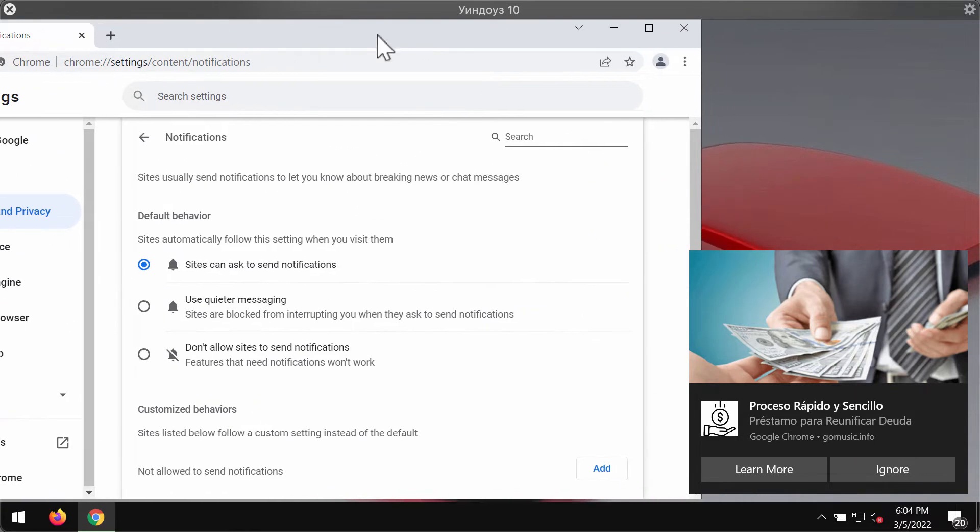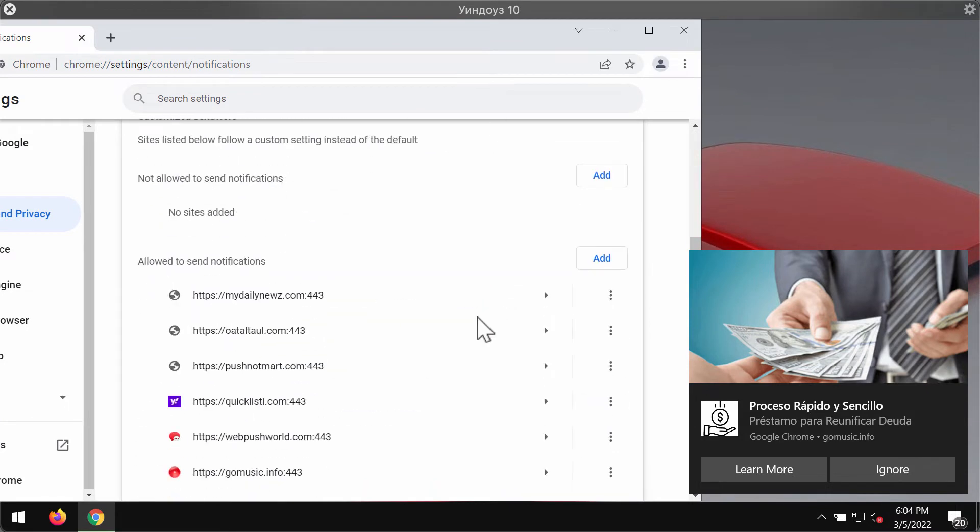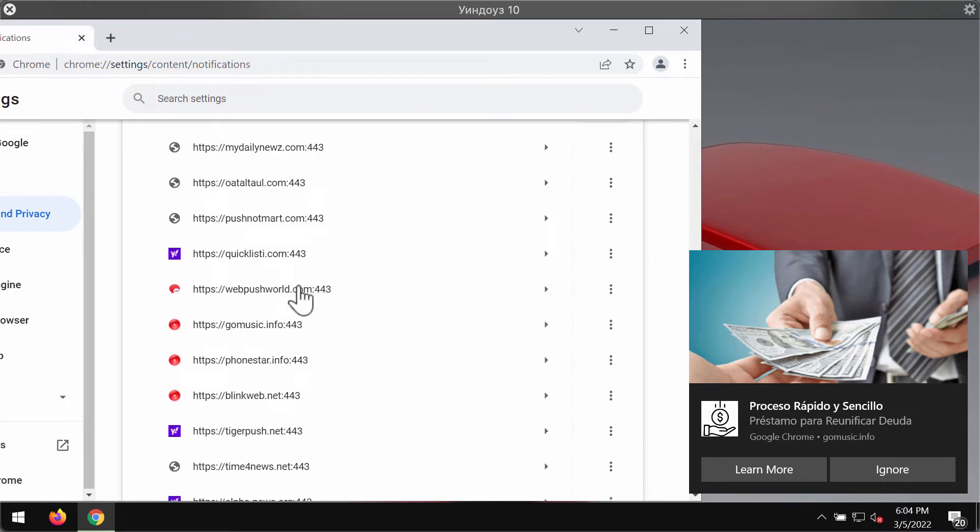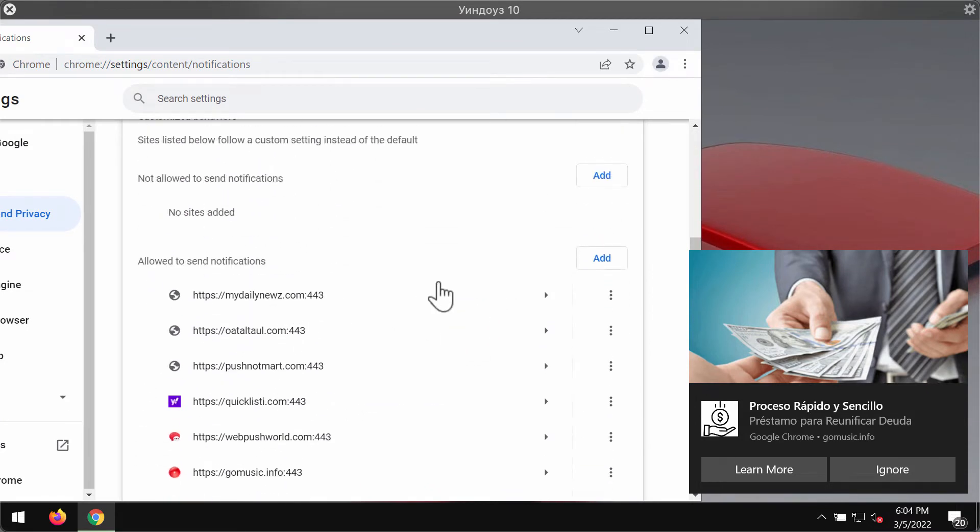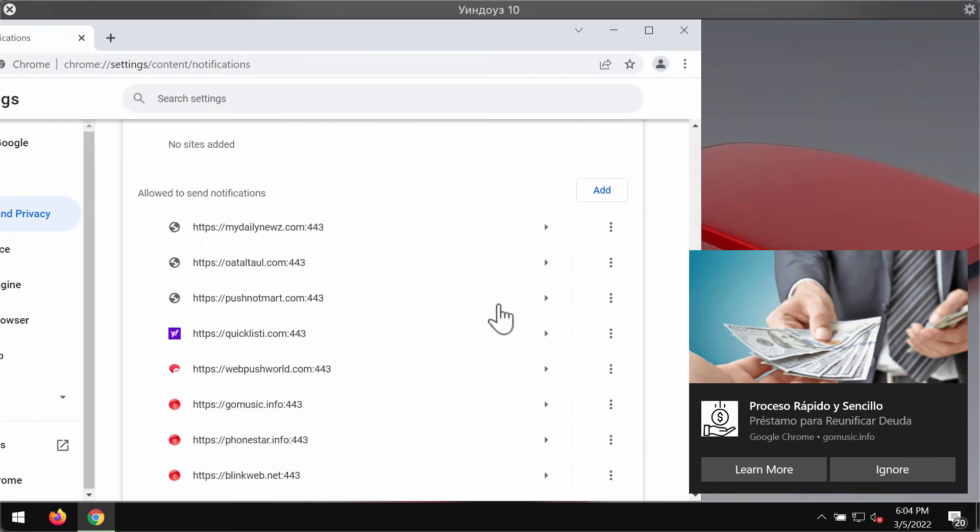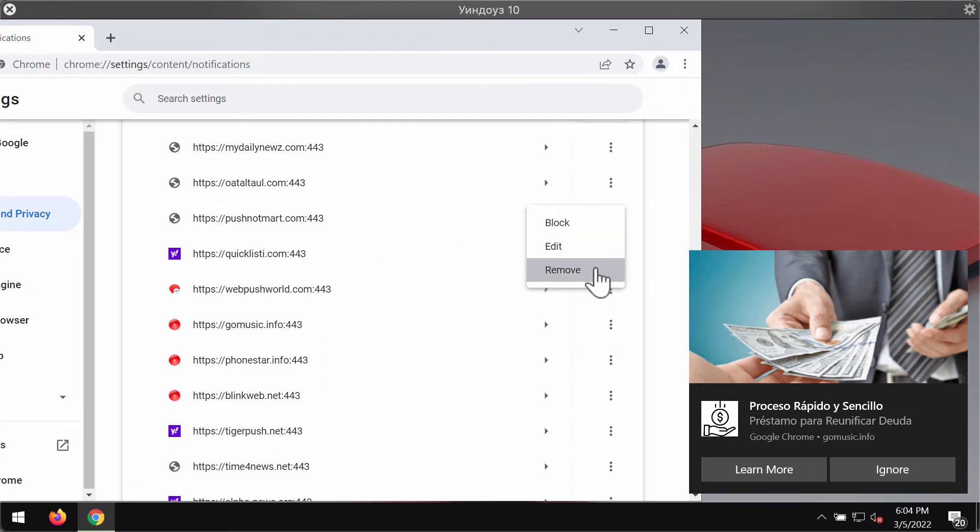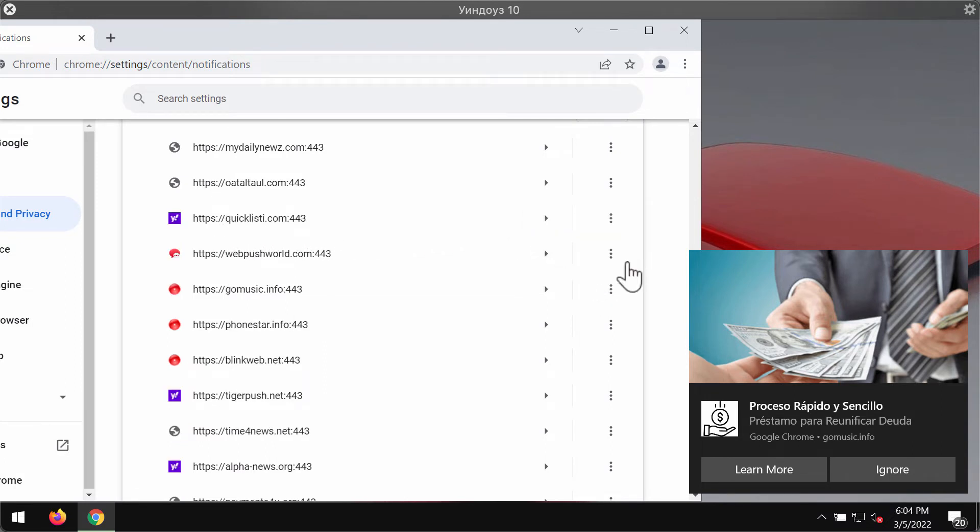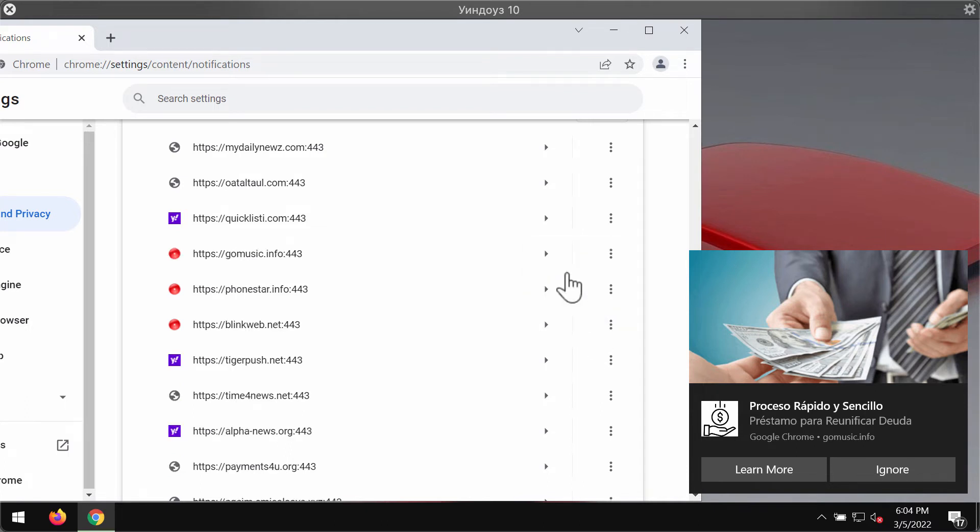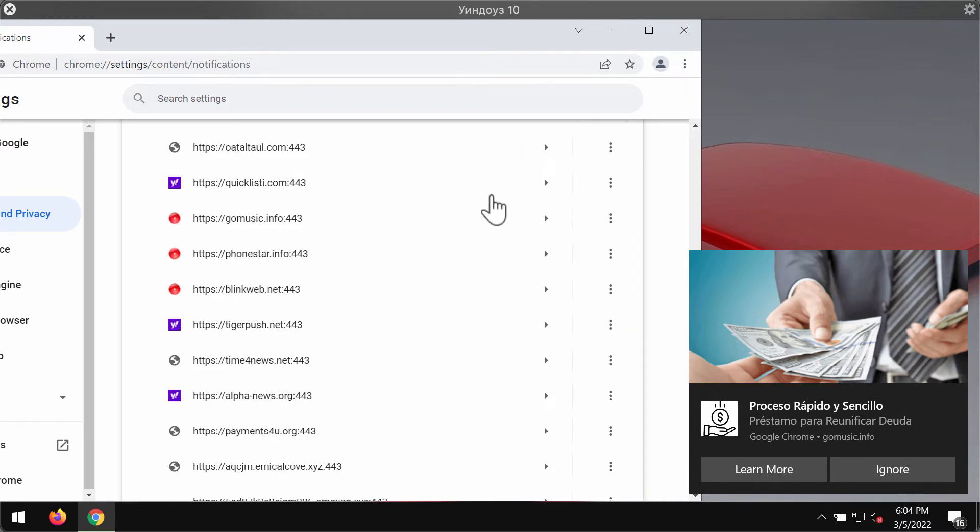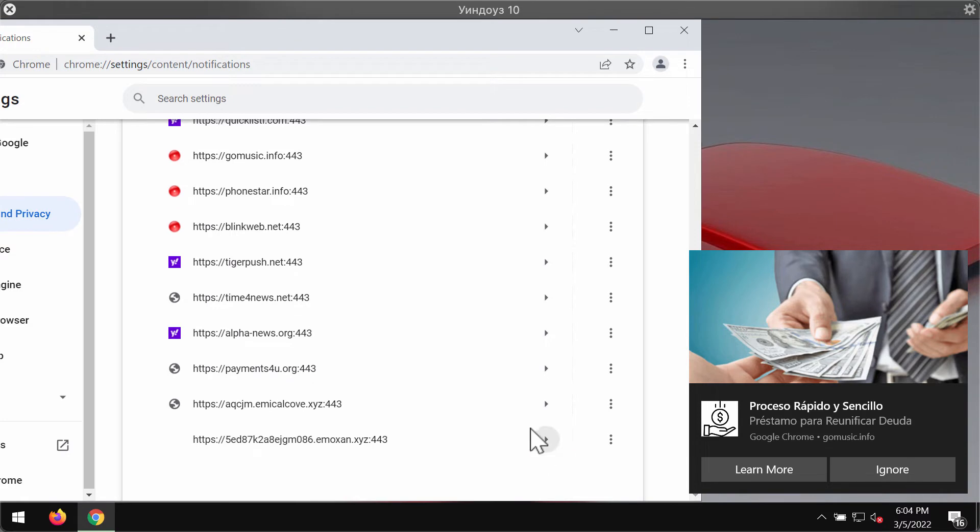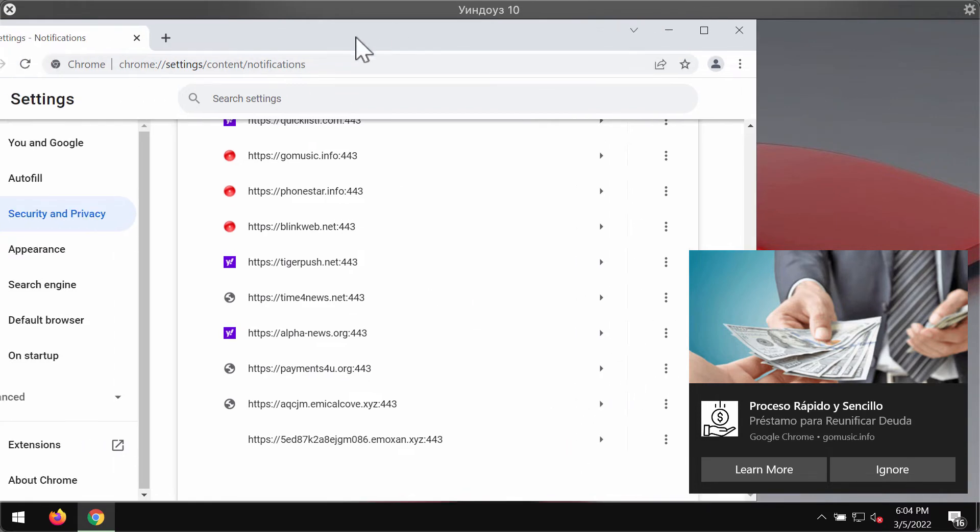Pay attention to the websites allowed to send notifications. You will find pushnotmart.com in the list, and you should remove it along with other malicious sites causing such troubles on your computer.